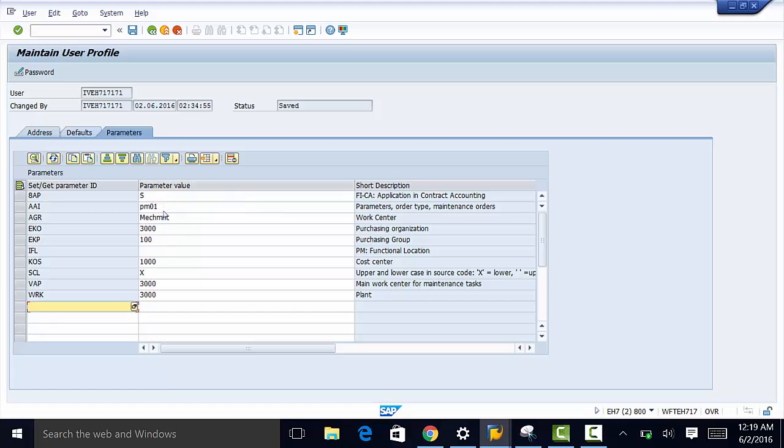And again if you know that this is not going to change over time, then it makes sense to pre-populate it so that every time you run your business process that is automatically populated.